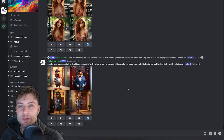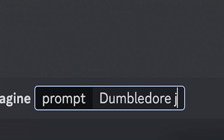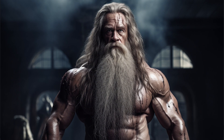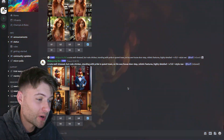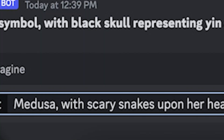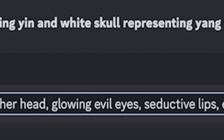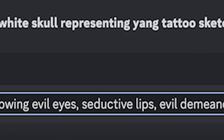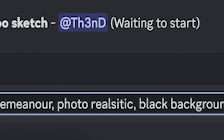Starting off in MidJourney, you begin your image generation by typing a descriptive prompt of whatever you're looking for. For this graphic I'd like to create images within the theme of Medusa and Ancient Greece. We'll begin by typing a prompt such as: Medusa with scary snakes upon her head, glowing evil eyes, seductive lips, evil demeanor, photorealistic on a black background.